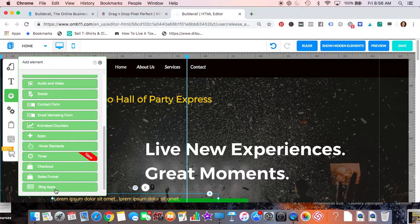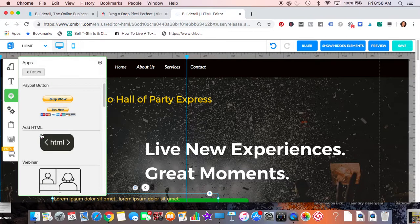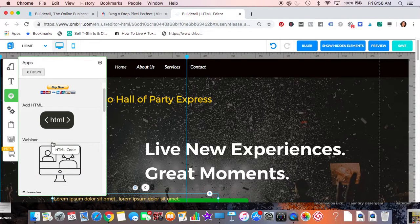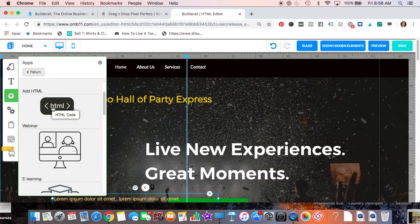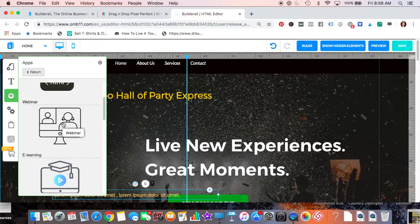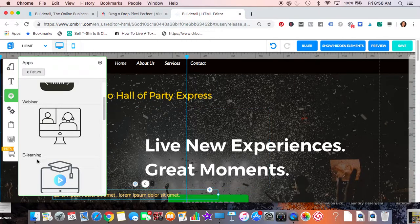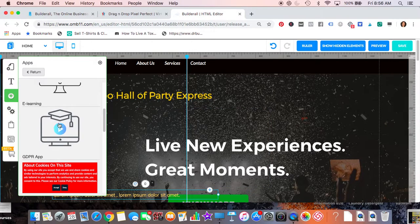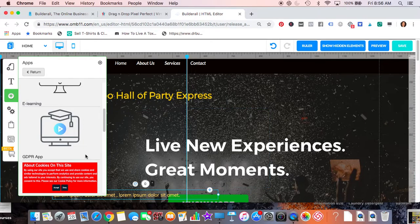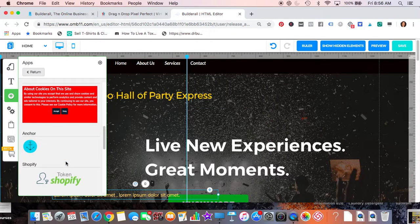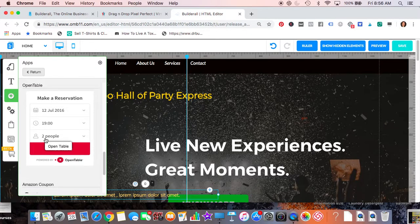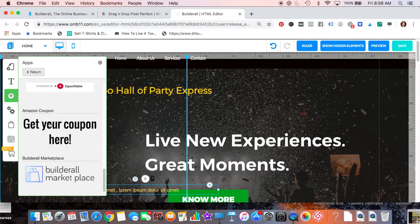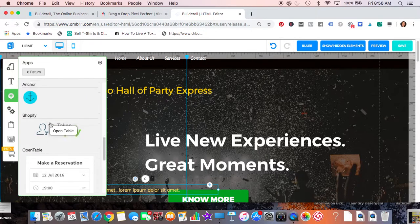Let me just show you some of the apps. You can add any of the buy buttons, HTML code - so if you had a YouTube video or Vimeo video or any HTML code, you could just add that in there. Webinar you would set up somewhere else but then you would get an HTML code and just pop it anywhere you want. Same with the learning course. Anchors if you wanted to do anchors, OpenTable, there's coupons.